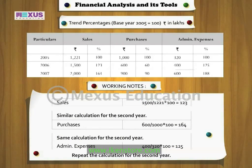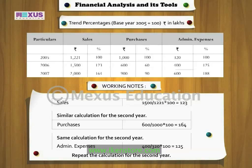The working notes show that sales have been increasing over the years, whereas purchases are decreasing. Also, administrative expenses show an increasing trend. Hence, the company needs to exercise caution for any further increase in expenses.